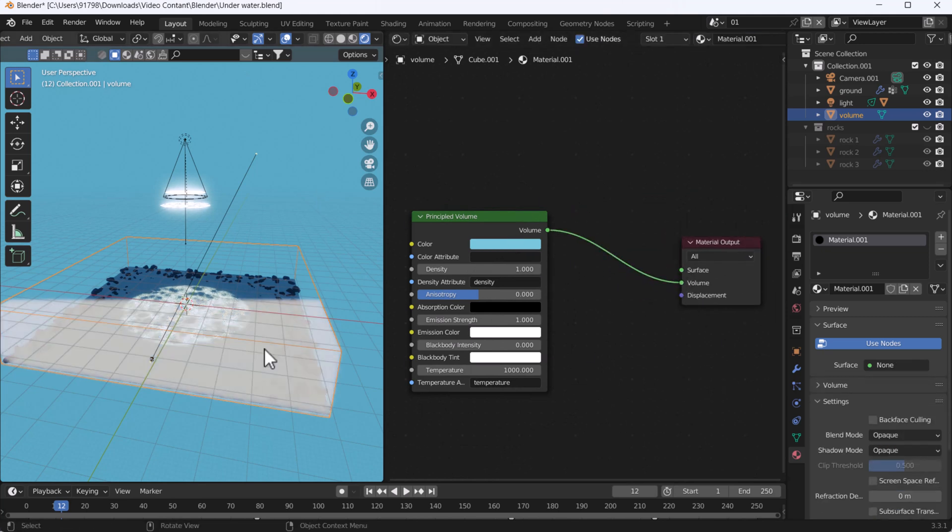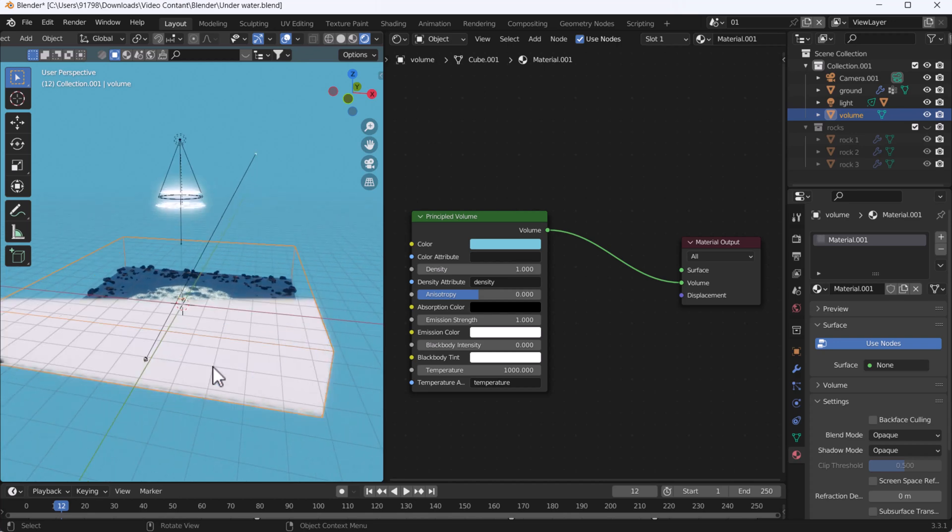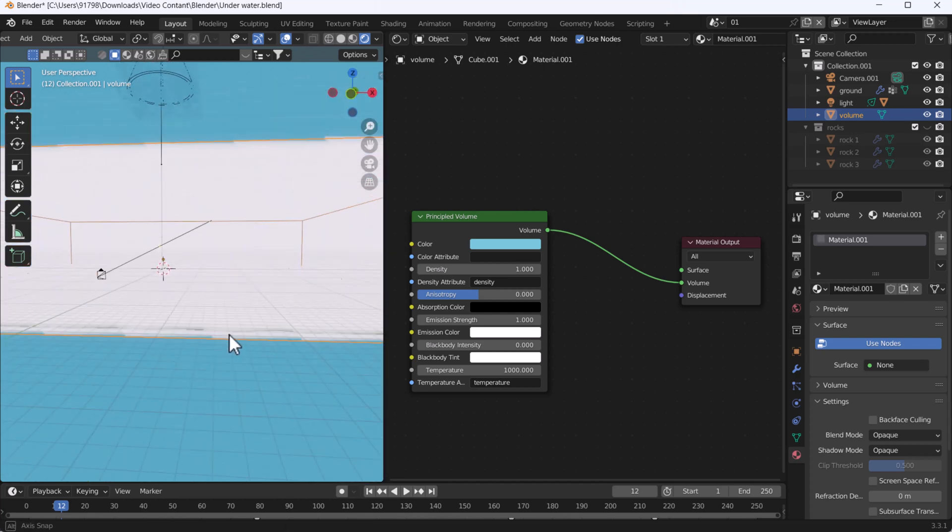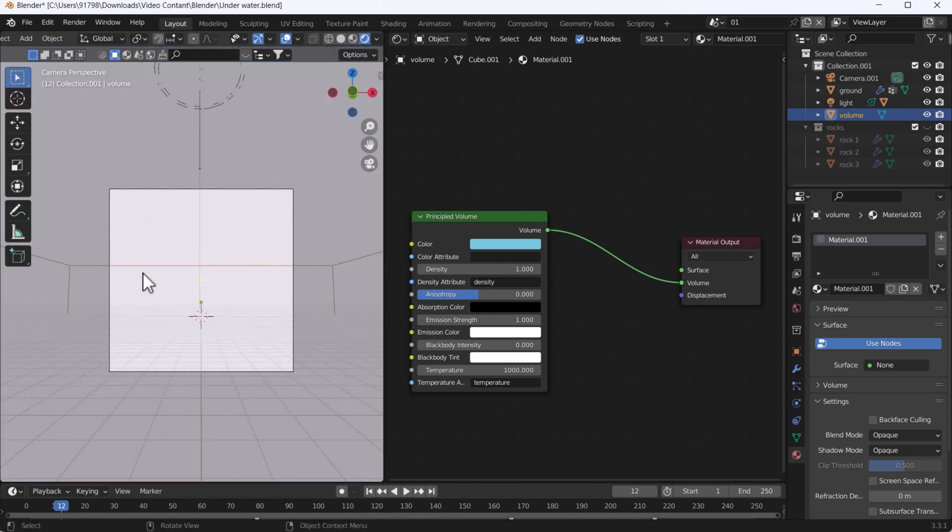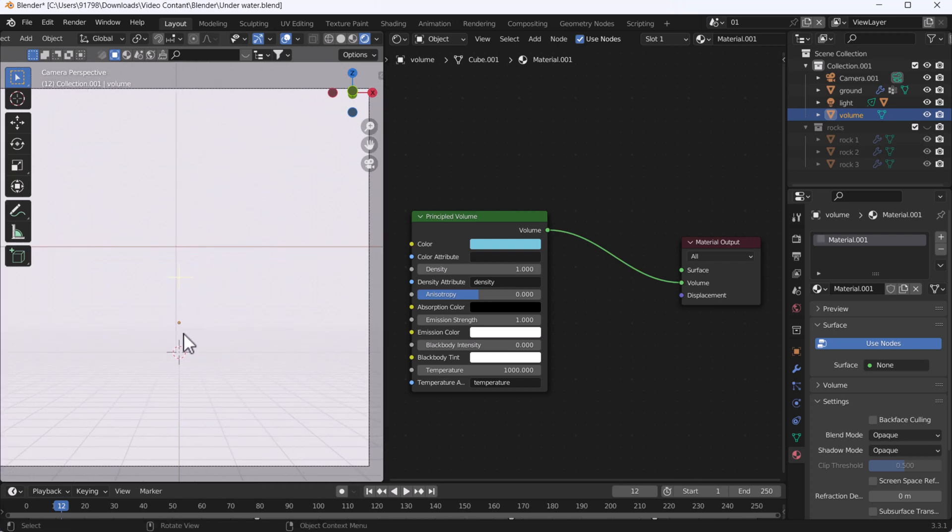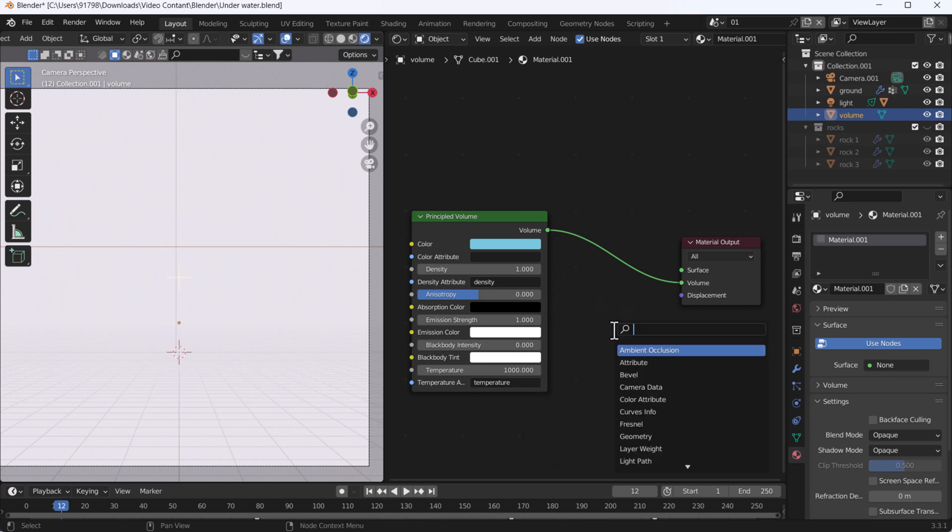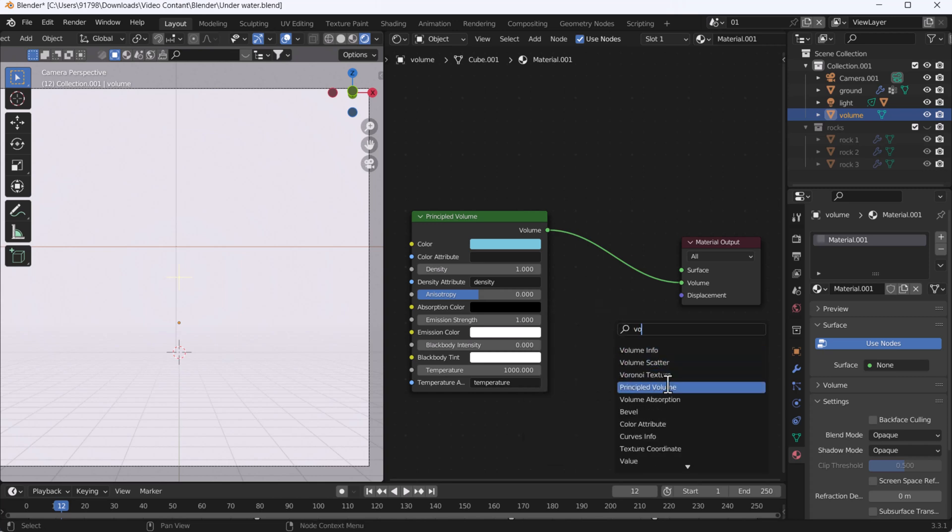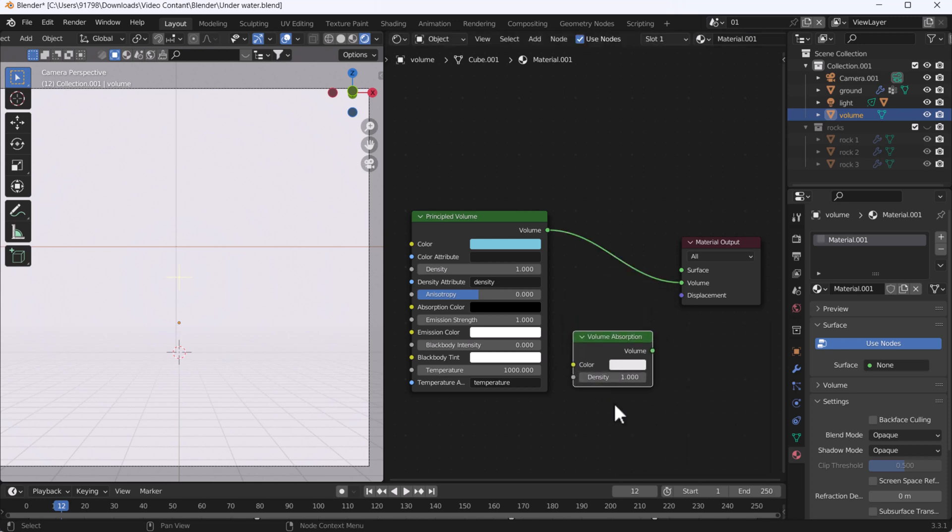I'm going to switch to my camera view so we can see what's going on. Right now we can't see anything, but it's okay. We need to add some nodes here, and after that we can see the same kind of rays effect. Now I'm going to add one node - it's called volume absorption. I'm going to add one more node, a mix shader.